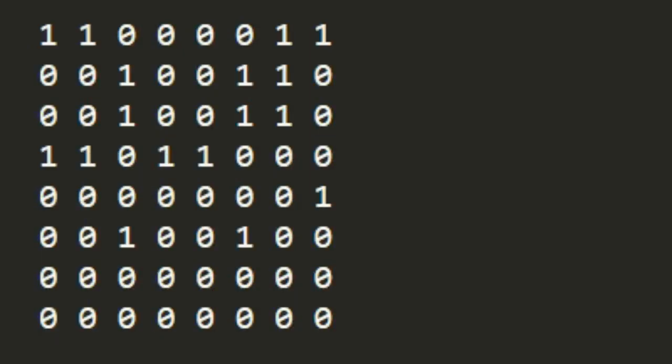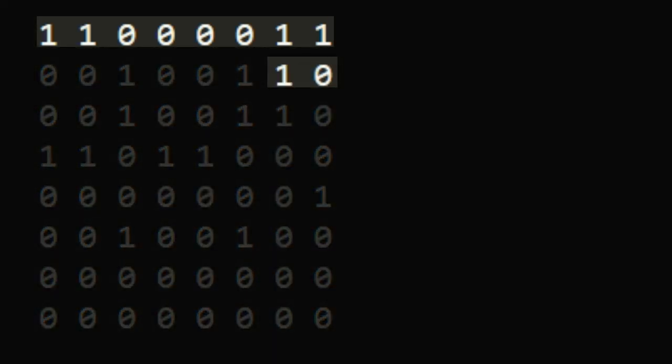This is what we get when we multiply our blocker bitboard with the magic number. Where is the index? Well, here it is. In fact, this is exactly the bits that we had on the rows and the file.